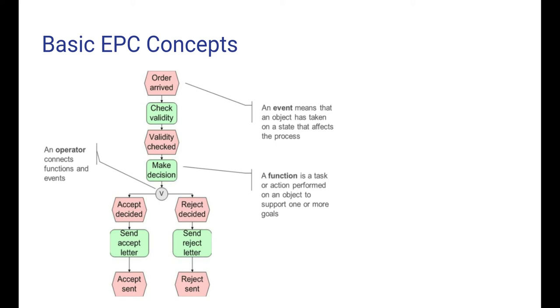One event can never come directly after another event, and the same goes for functions. Instead, events and functions alternate. Furthermore, an EPC diagram can also include operators that connect functions and events.